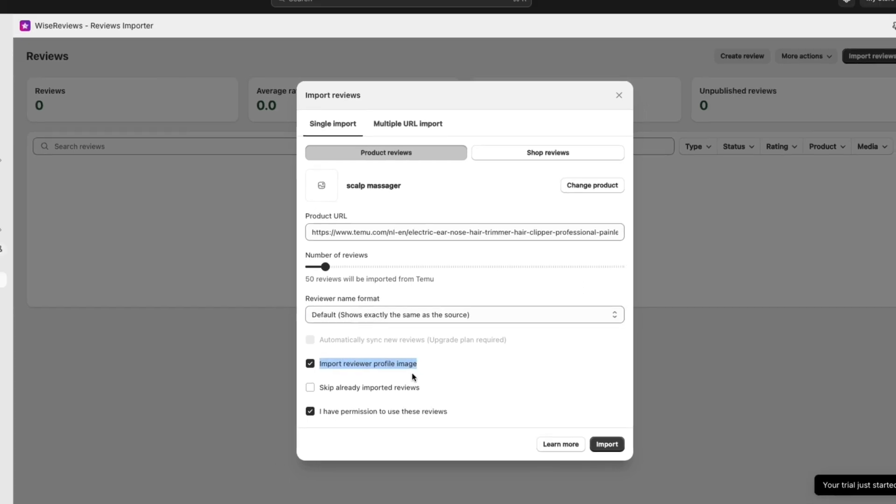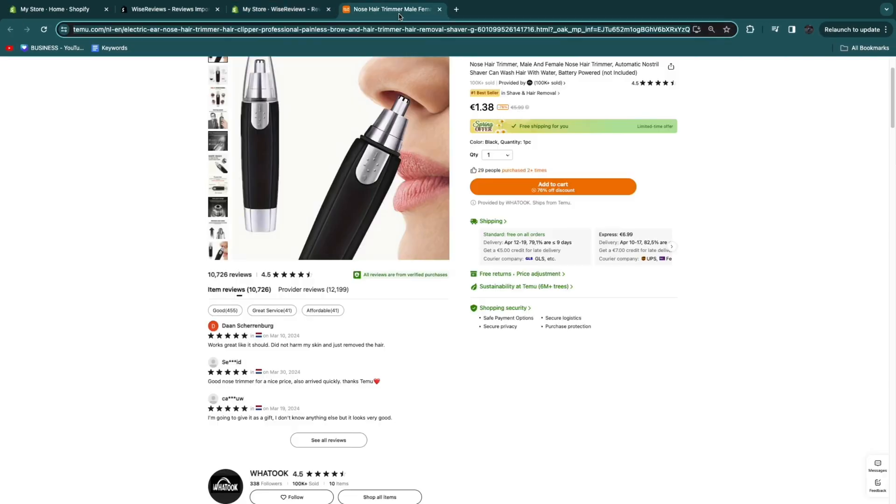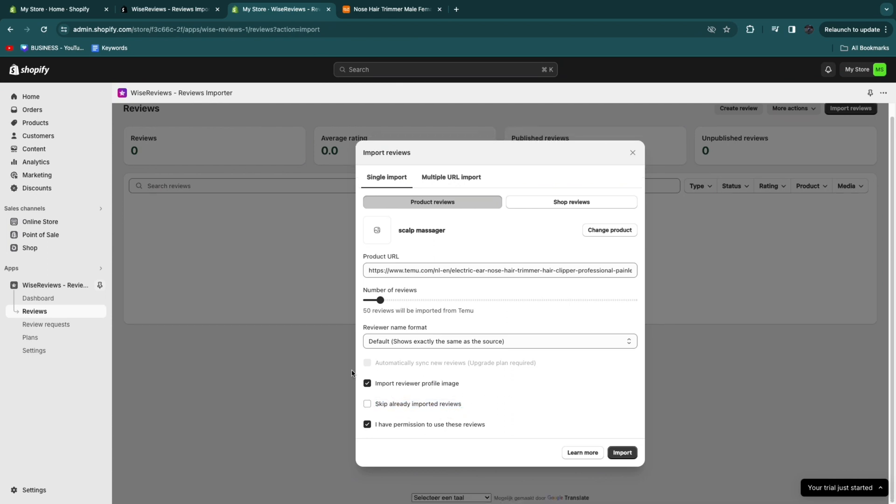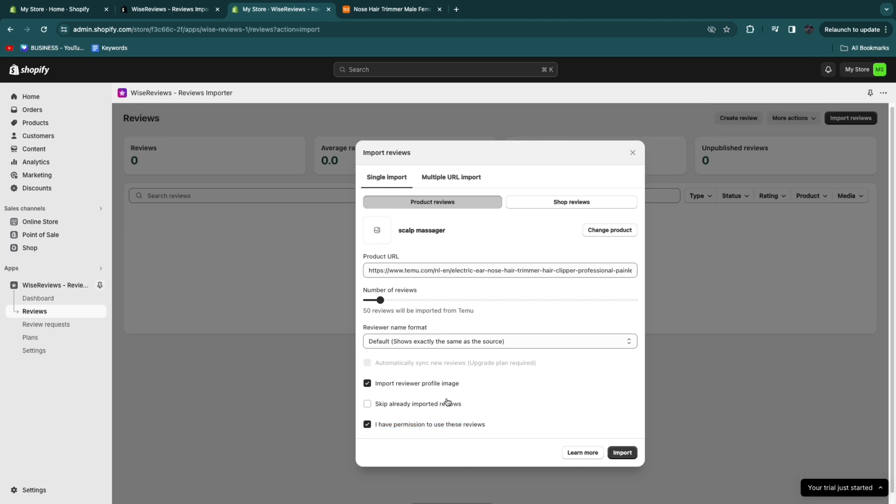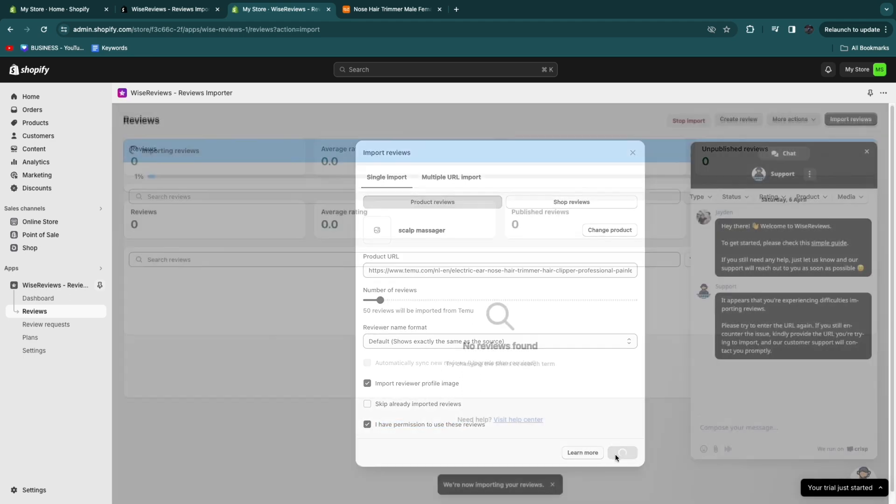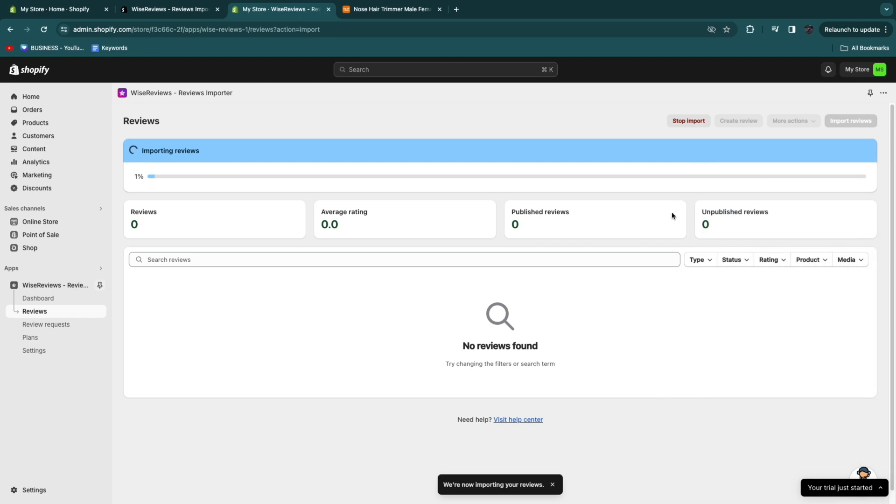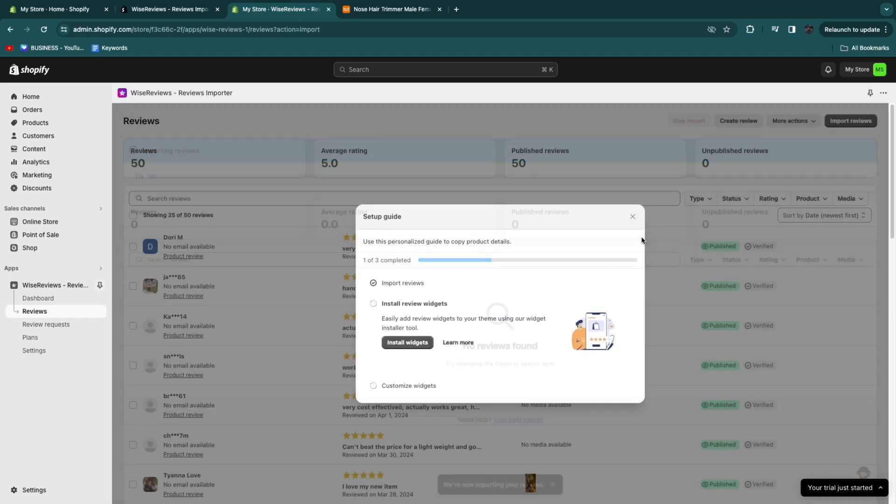Now you can choose to import the reviewer profile image if you want. Some people will have a profile image. You can skip already imported reviews. I don't have any imported reviews so I can just keep that off. And here choose that you have permission to use these reviews and click import. Now it's going to be importing the reviews for you.